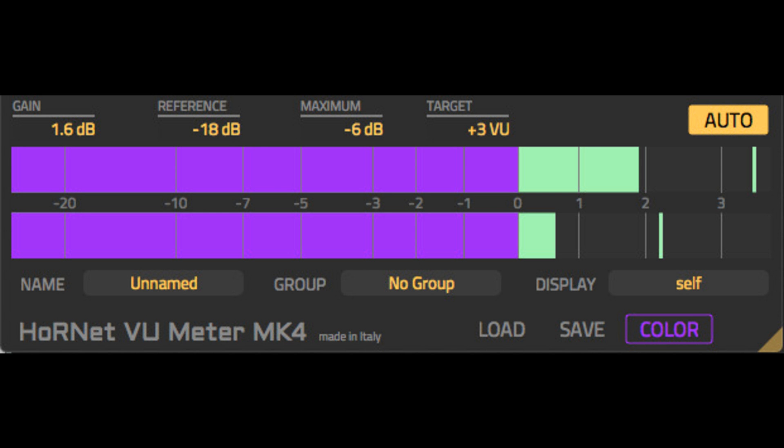Hornet Plugins has updated VU Meter MK4, the VU Meter with automatic gain staging. The new 4.2.4 version is a bug fix release and includes: